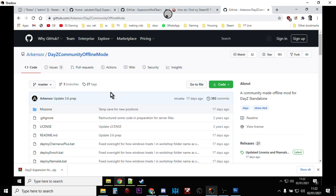DayZ community offline mode is really good for that because it's really easy and there's Damalsk, there's Livonia, there's Chernarus, there's an offline mode version for the expansion mod. So you can get helicopters in, you know, and it works easily.